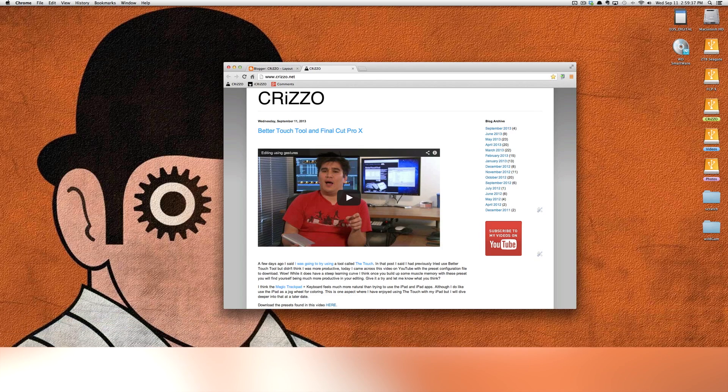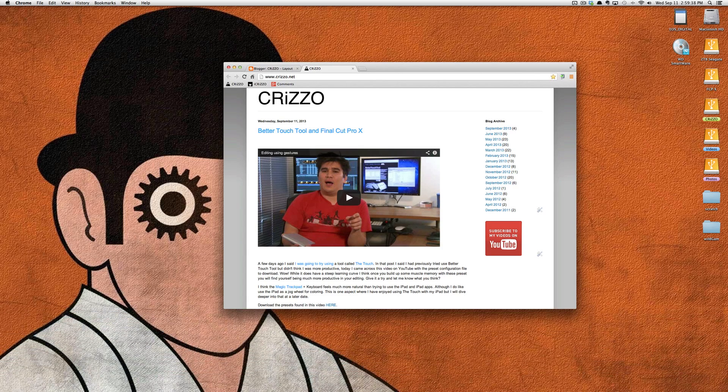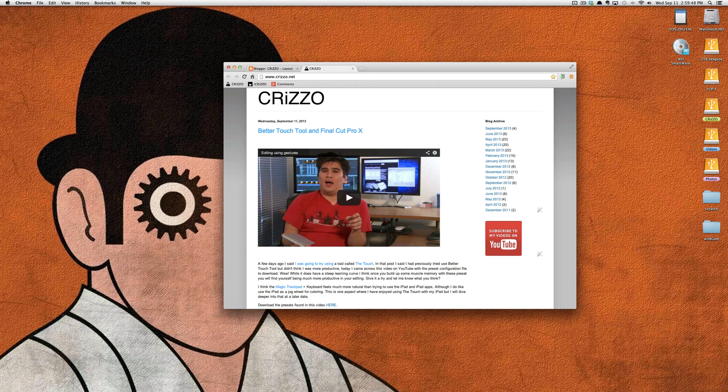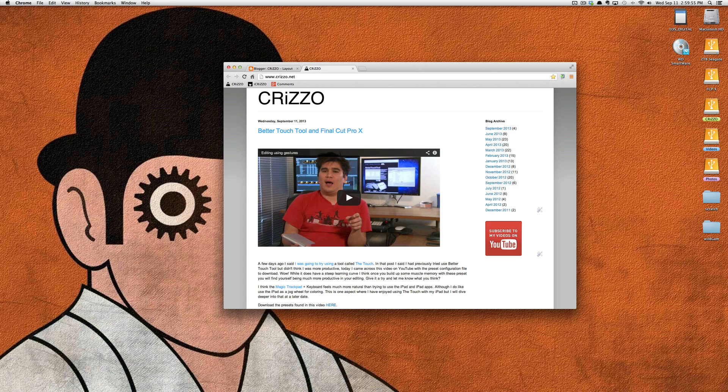BetterTouchTool is an application that allows you to apply a multitude of gestures with a magic mouse, a magic trackpad, or keyboard combinations. There's a ton of stuff you can do with BetterTouchTool. This is an awesome free application that you can download.